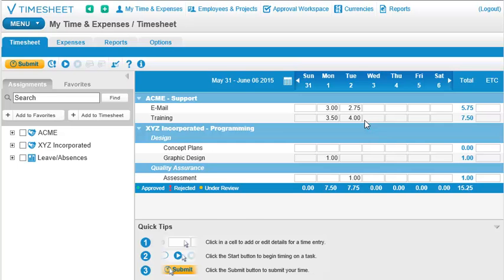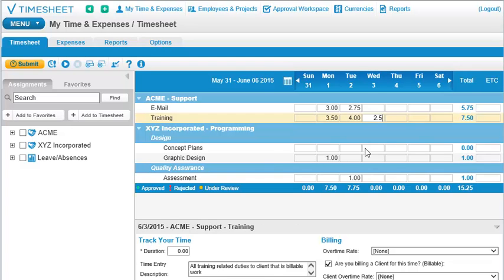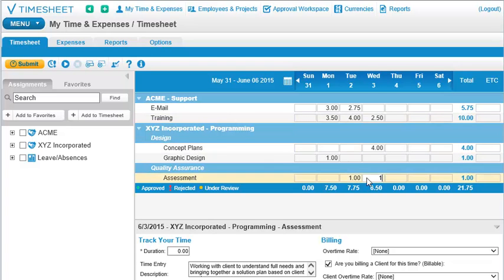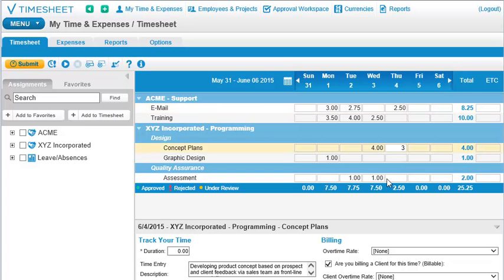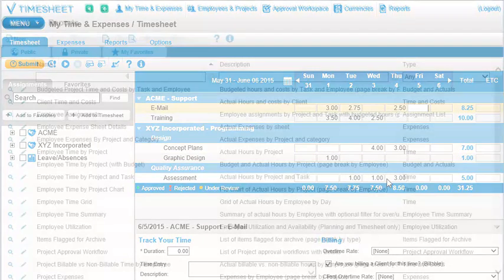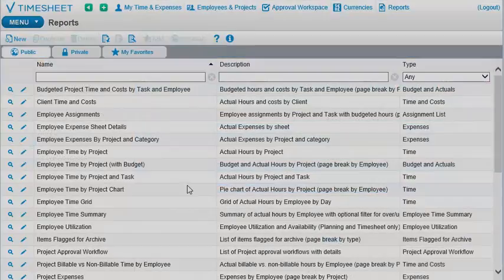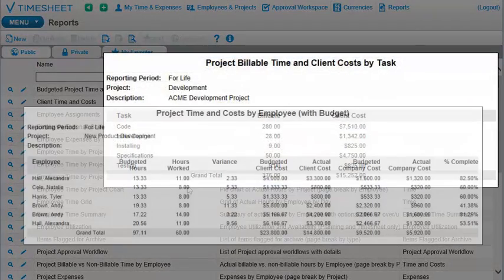Welcome to Dovico Software. All the time you and your employees track ultimately ends up in a report.